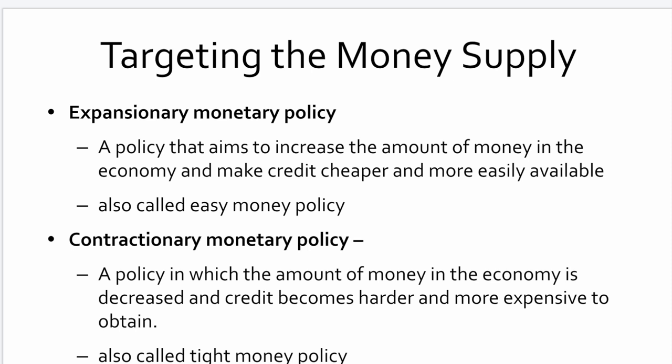In an expansionary monetary policy, it aims to increase the amount of money in the economy to make credit cheaper and more easily available, so that more money flows, more productivity happens, more jobs are created, more product goes out the door, and it speeds up the economy. This is called an easy money policy — that's really been the case in Canada prior to COVID for quite a number of years: very low interest rates, so people bought a lot of stuff and didn't save much. As interest rates have increased after COVID, we're moving into a period of contractionary monetary policy, which limits the amount of money in the economy. Credit becomes harder to get and more expensive — this is a tight monetary policy, designed to slow down the economy.